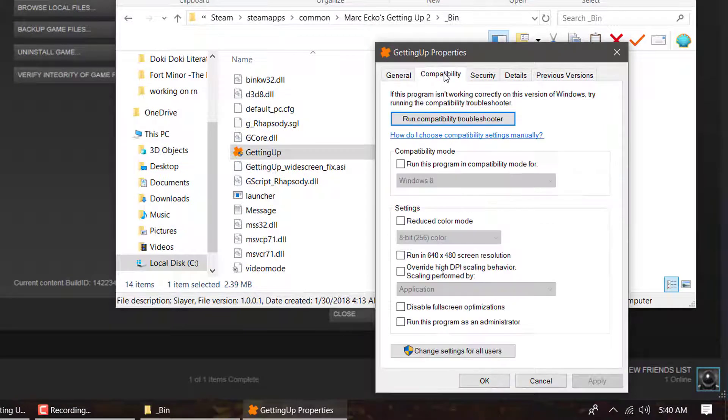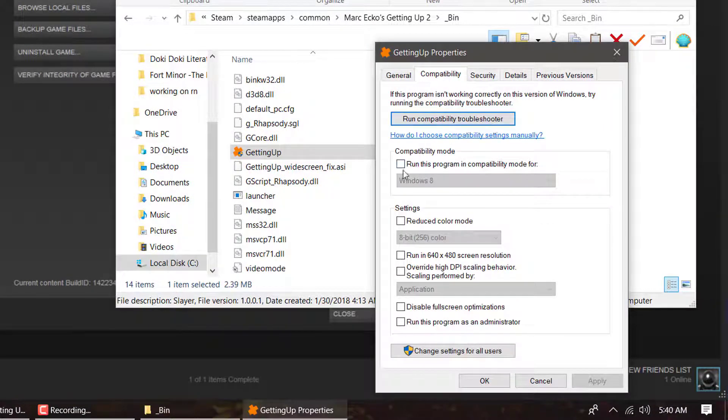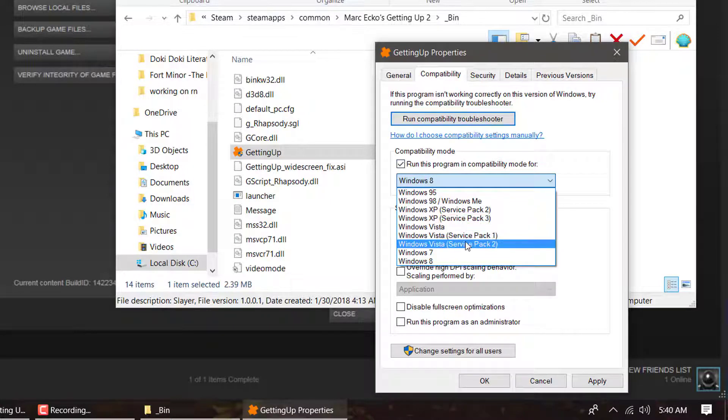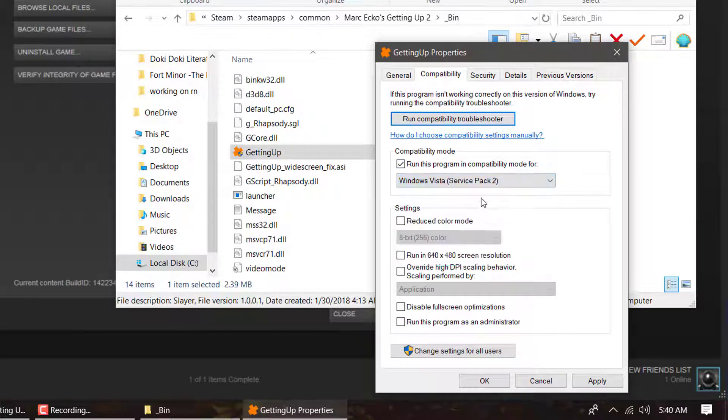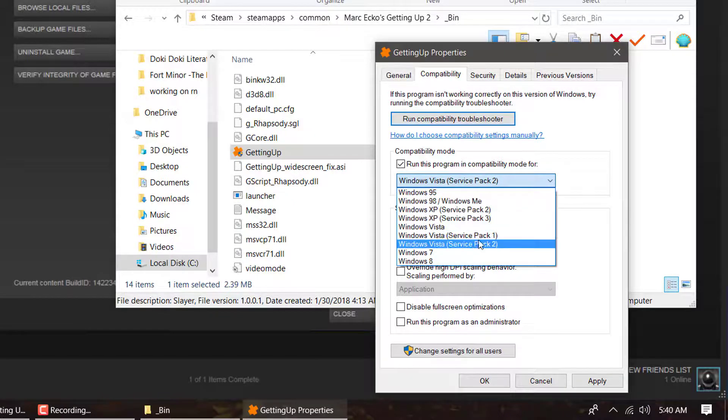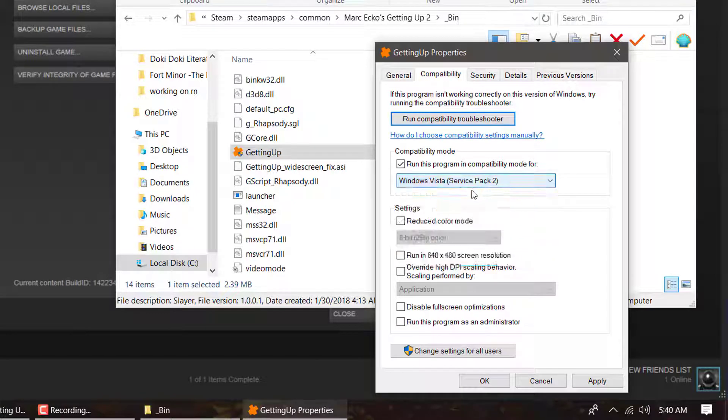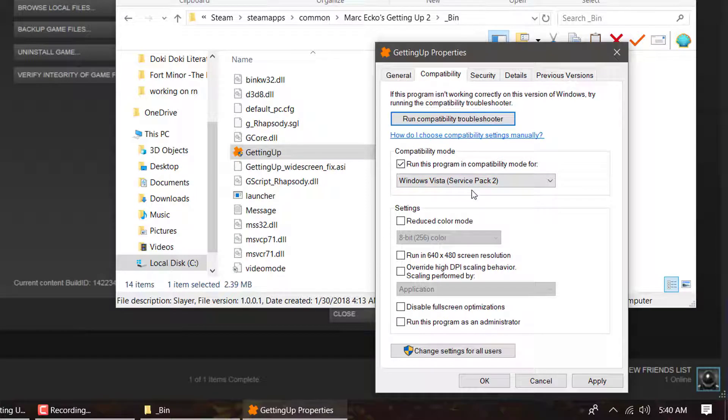Click on the Compatibility tab and what you're going to choose is run this program in Windows Vista Service Pack 2. Now you could probably run it in a different one, but this is the one that I've had luck with, so that's what I'm going to choose.